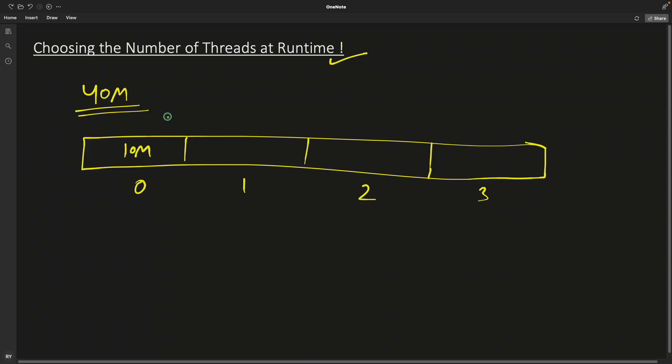So for simplicity, I'll just keep it maybe 4 million. So the idea is let's divide this 4 million into smaller sections and process them separately and then process them as a whole. Now the question comes, okay, how many threads?